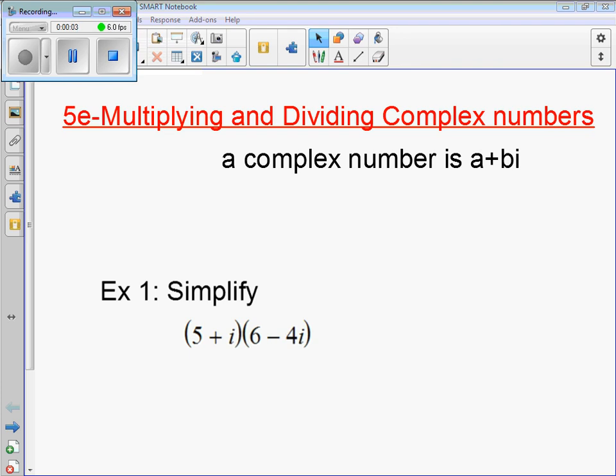Hopefully you have a nice little break here. This is 5e, multiplying and dividing complex numbers.